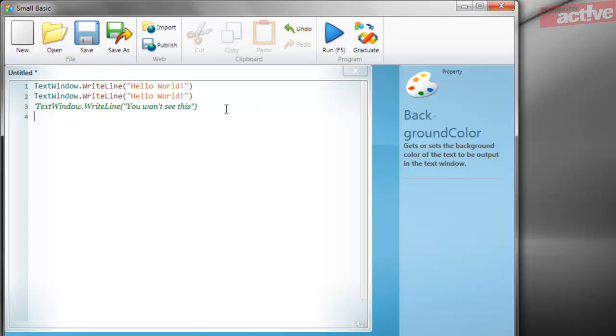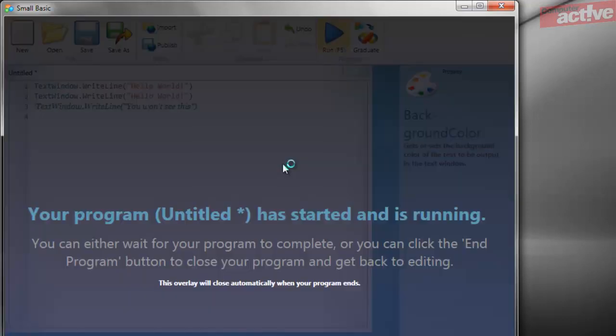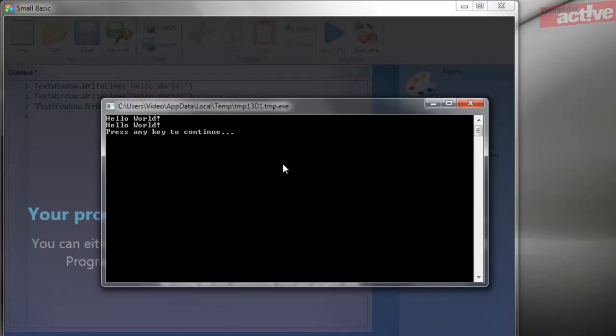You can see here that the whole command has been written in green in italics. When we run the program, that text is invisible.